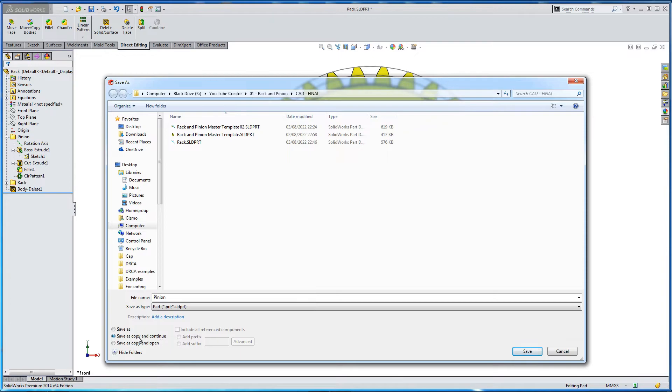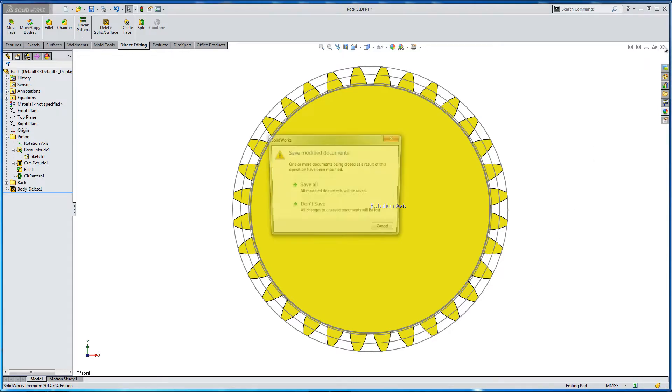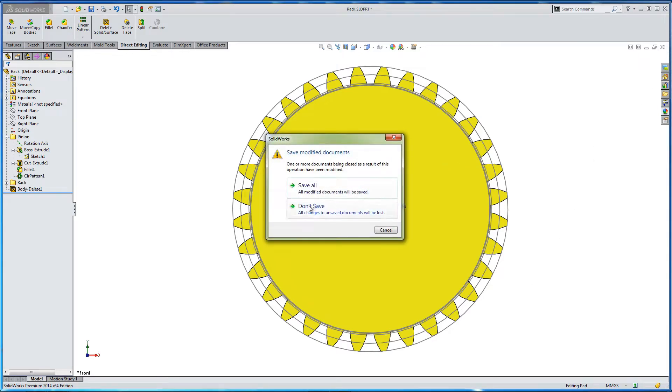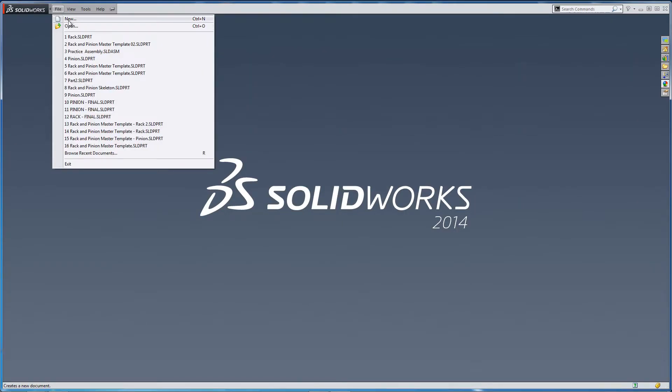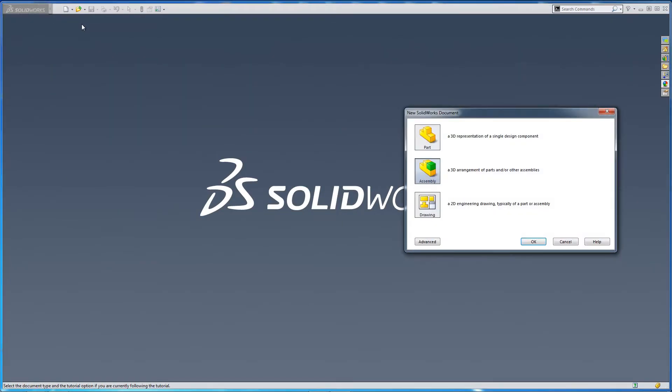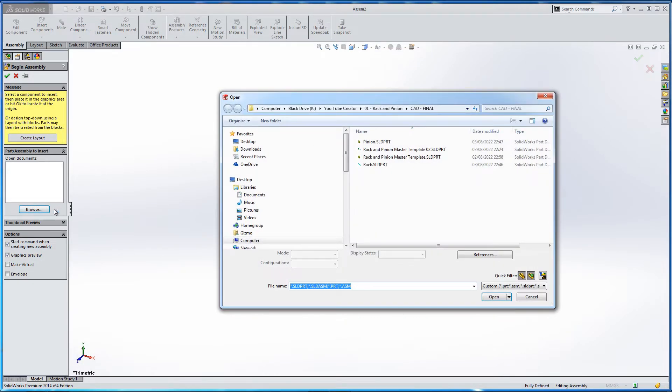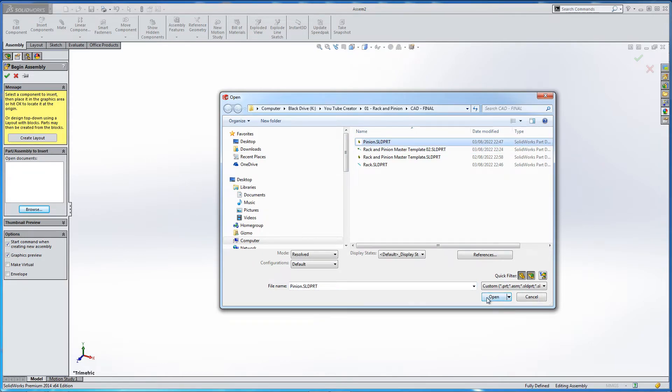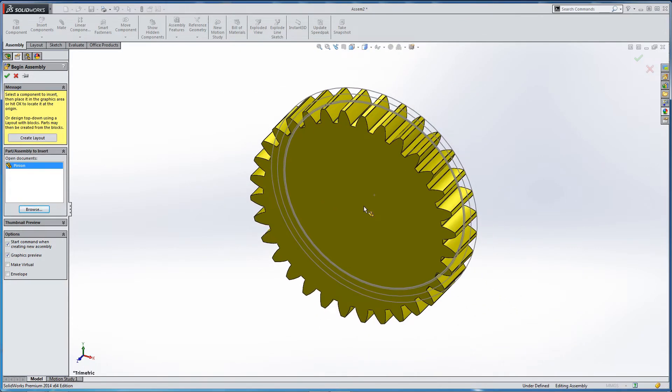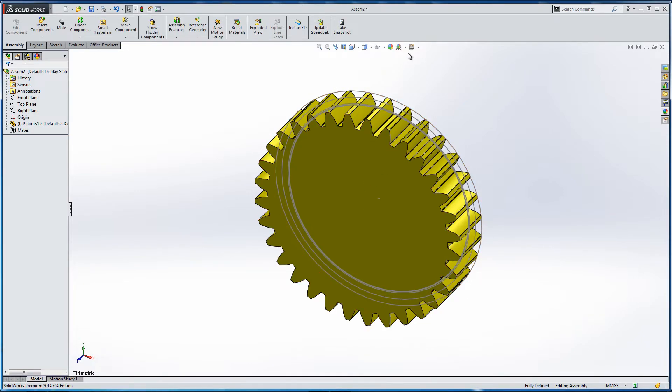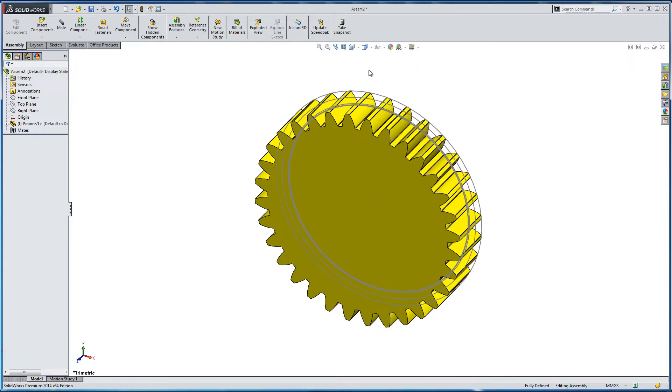OK, so now we've got two parts to put into an assembly. We now need to start considering starting our assembly. So let's just get rid of this part, file, new, assembly. And let's find the parts that we've made. So let's add the pinion first. We won't add the rack yet. Let's just constrain this part as we want. So at the moment, it's fixed. And that's denoted by the F in the brackets. We need to make it float. So right-click float.